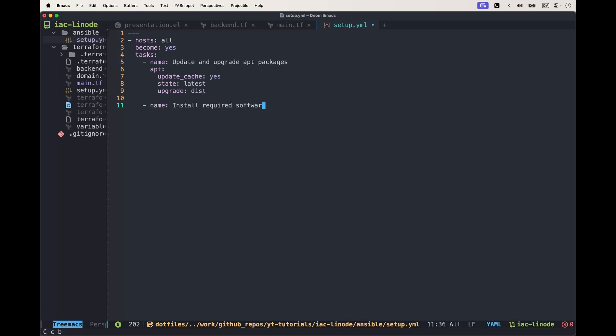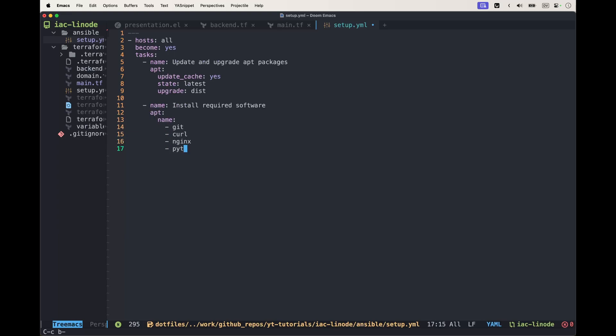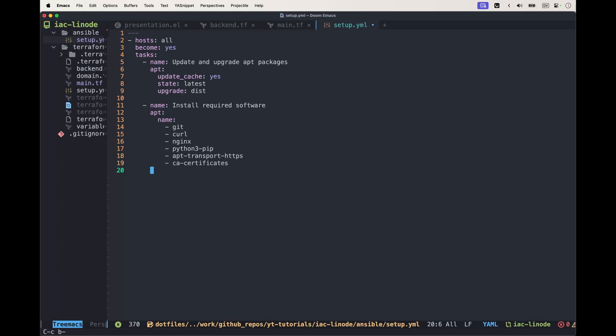We're going to do the installation and upgrade, then install all the required tools such as git, curl, nginx, Python, apt-transport-https, and CA certificates which we're going to need later.